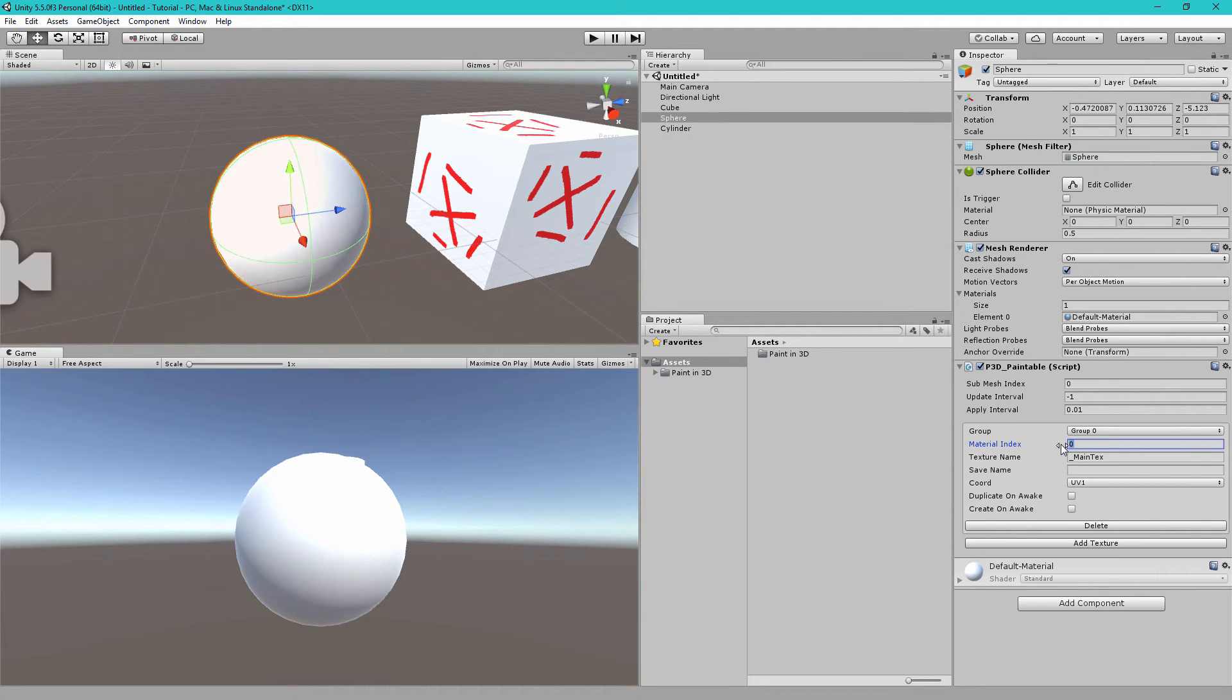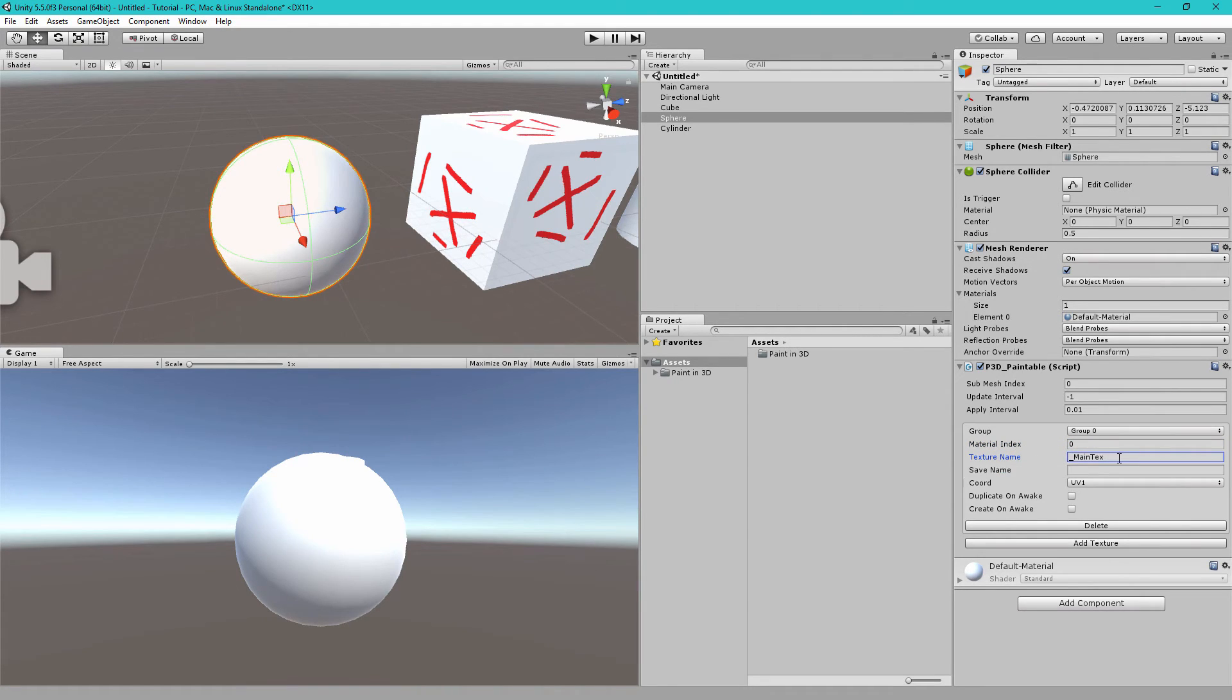And if you want to paint material 1 or the second one then you set material index 1 but we want to paint the first one which is index 0. Next you choose which texture name you want to paint, we want to paint main text underscore main text.